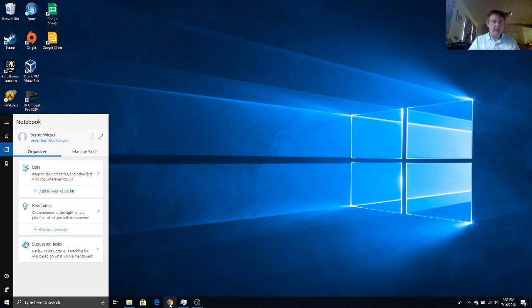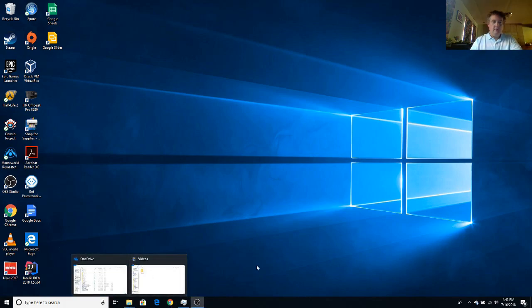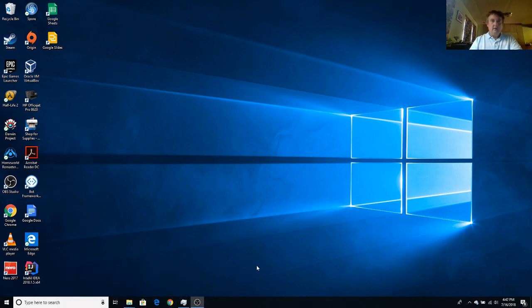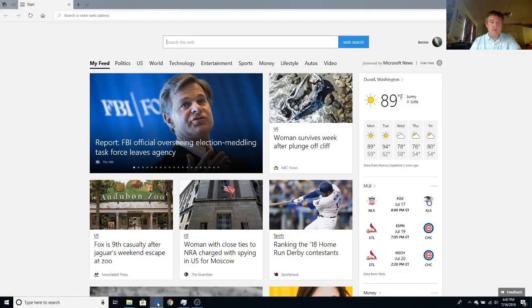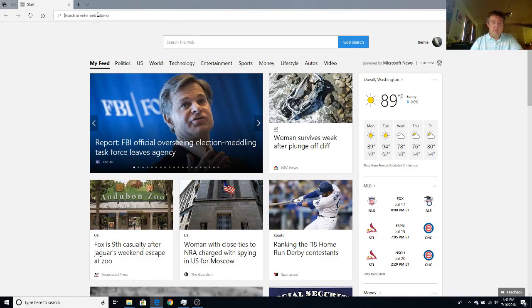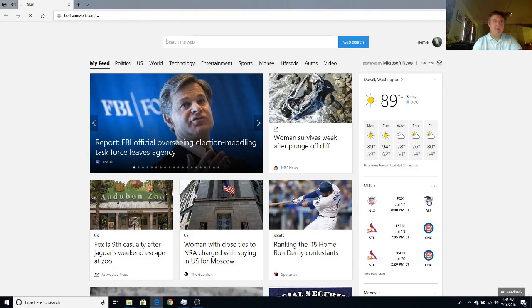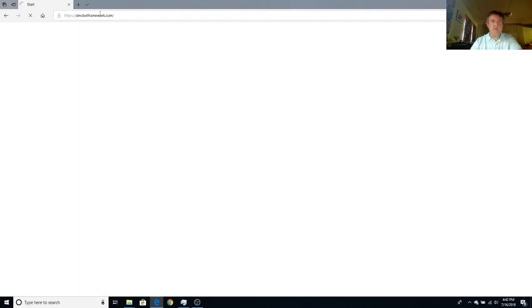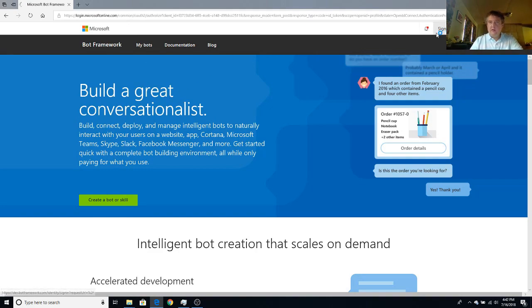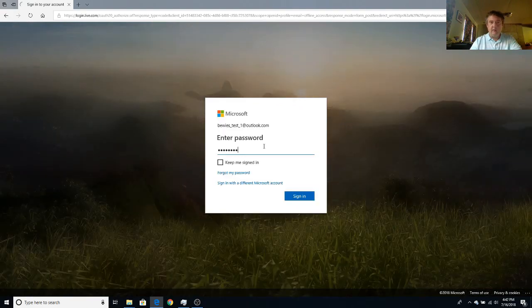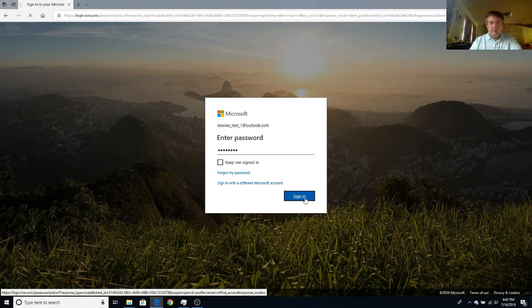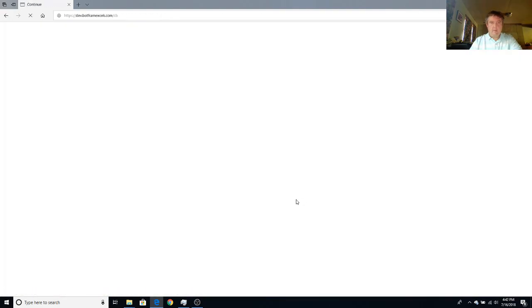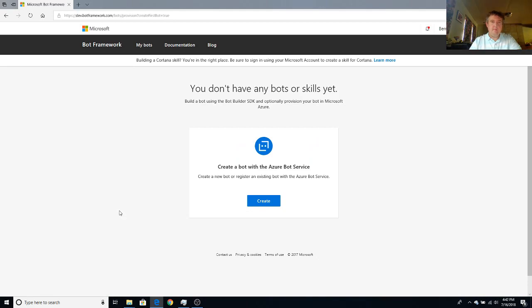So the first thing that I'm going to do is I'm going to launch the Edge browser, and you should be able to use Chrome or any other browser. We're going to go to the Bot Framework website, which is our entry point to everything Bot. We're going to make sure we sign in and choose the test account that we have created. And we can now go to create a bot or skill.